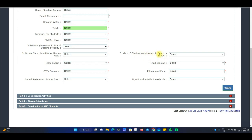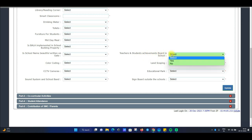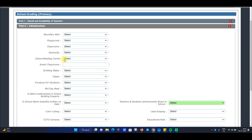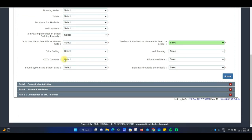Then you have to fill in the teacher and student achievement board, color coding, landscaping, whether a CCTV camera is installed, whether an educational park exists, and whether a sound system is available. You have to fill all these options. Then fill the next option and update.